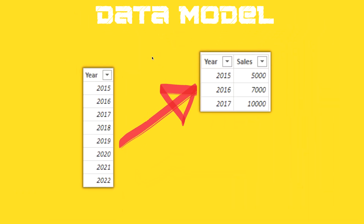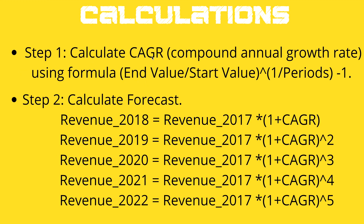The very first question is: what is our data model? Today's data model is very simple. I have one date table — or year table — where I have a column with all the years listed. I entered the data manually, but you can also use the year column from an existing date table. Then I have a sales table with a year field and a sales field. You can use whatever table you have where you have values you want to forecast.